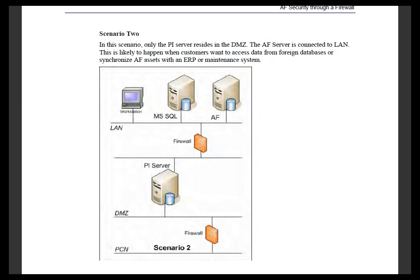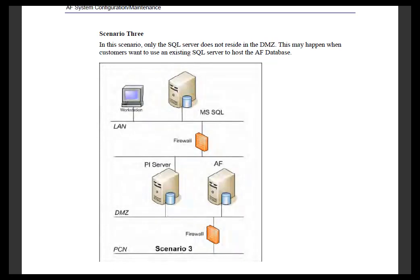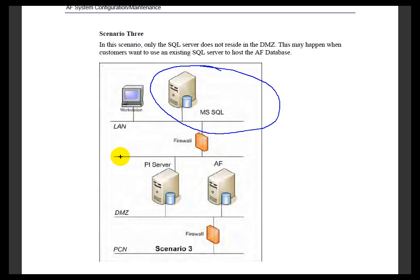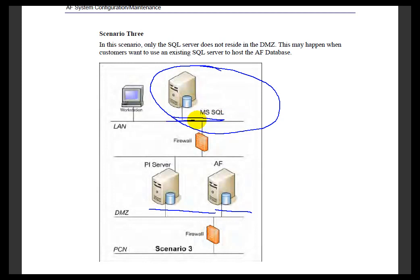One last scenario would be when you've got only the SQL Server box sitting outside the DMZ and everything else is within these Firewalls here, PI Server and the AF Server. When do you see this? Well, it's when somebody's already got a copy of SQL Server sitting somewhere being used by other systems, and those systems are typically outside the Firewall. If that's the case, then if you take a look at the next video and also in the documentation, you'll find a list of ports that need to be opened up for that to work.